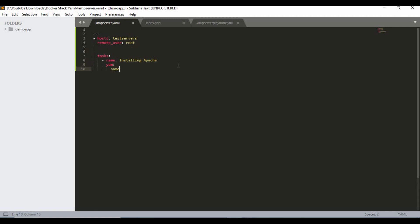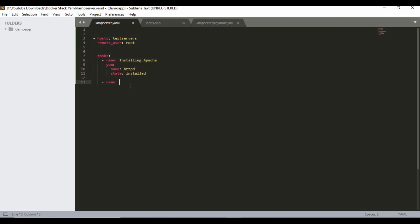The name of the service to install is 'httpd' and the state should be 'installed' — or you can use 'present', which is the same. The next task is to enable and start the service: 'enabling httpd service and start'. For this I'm going to use the service module, with name 'httpd', enabled 'yes', and state 'started'.